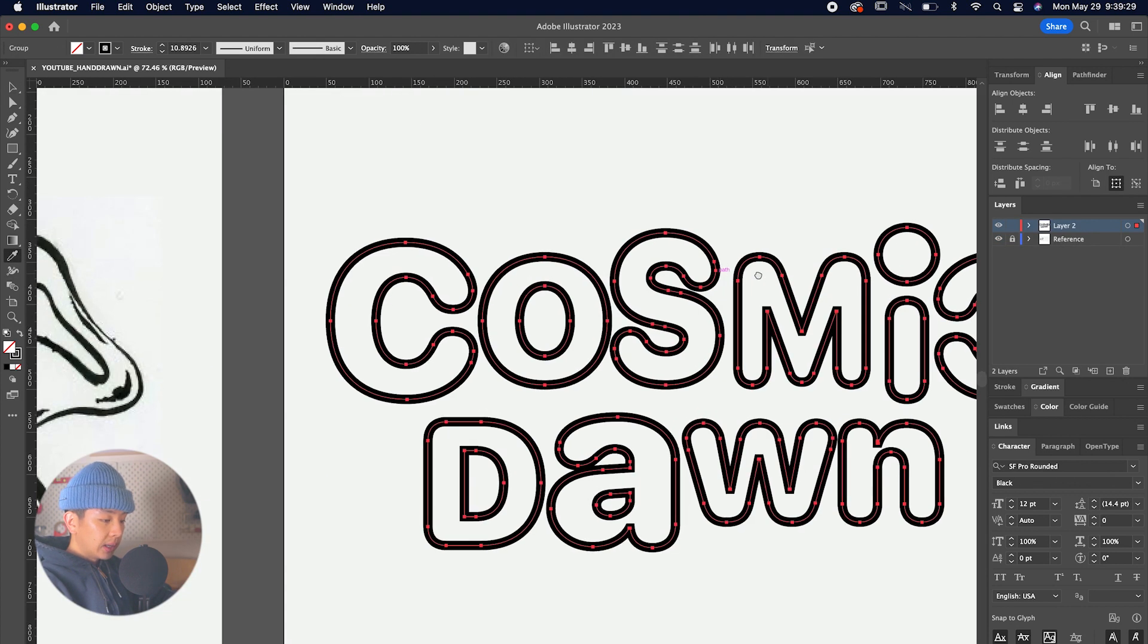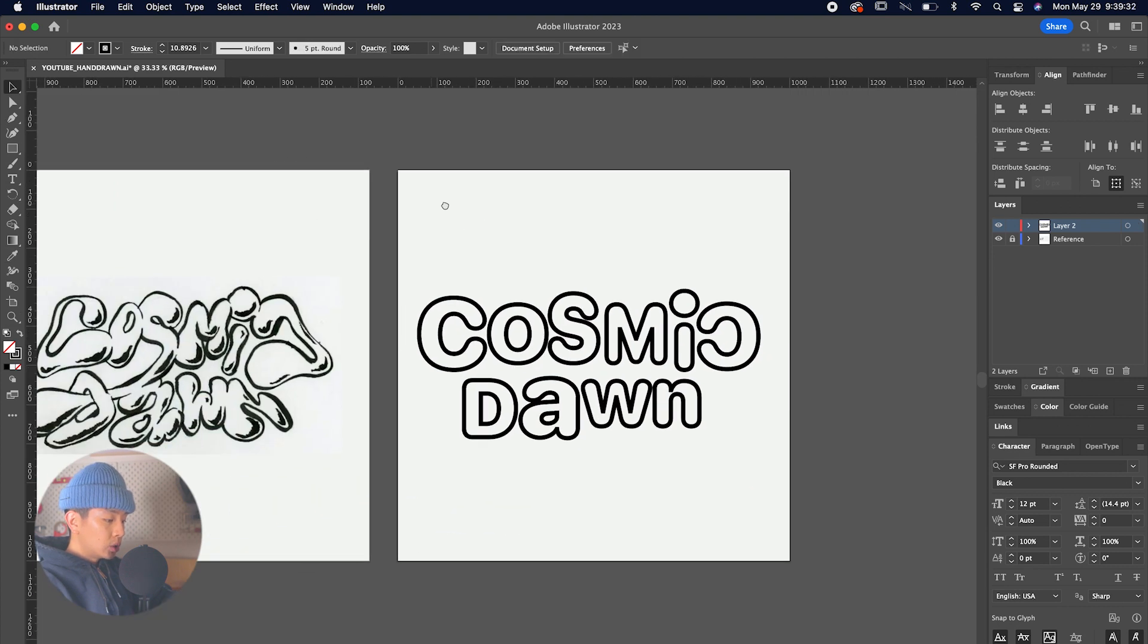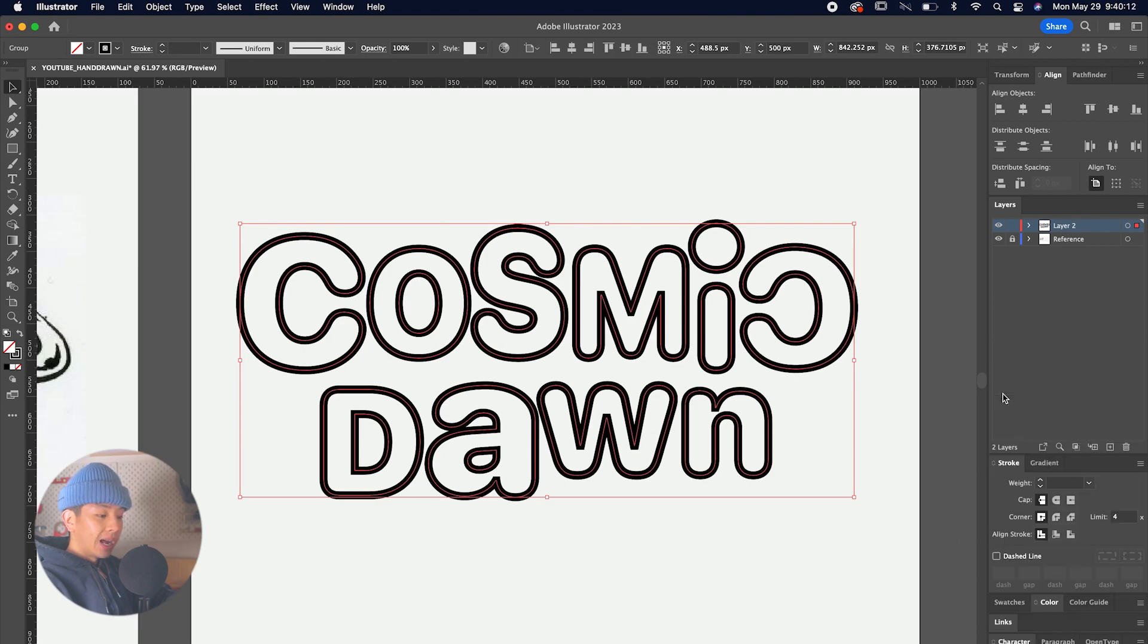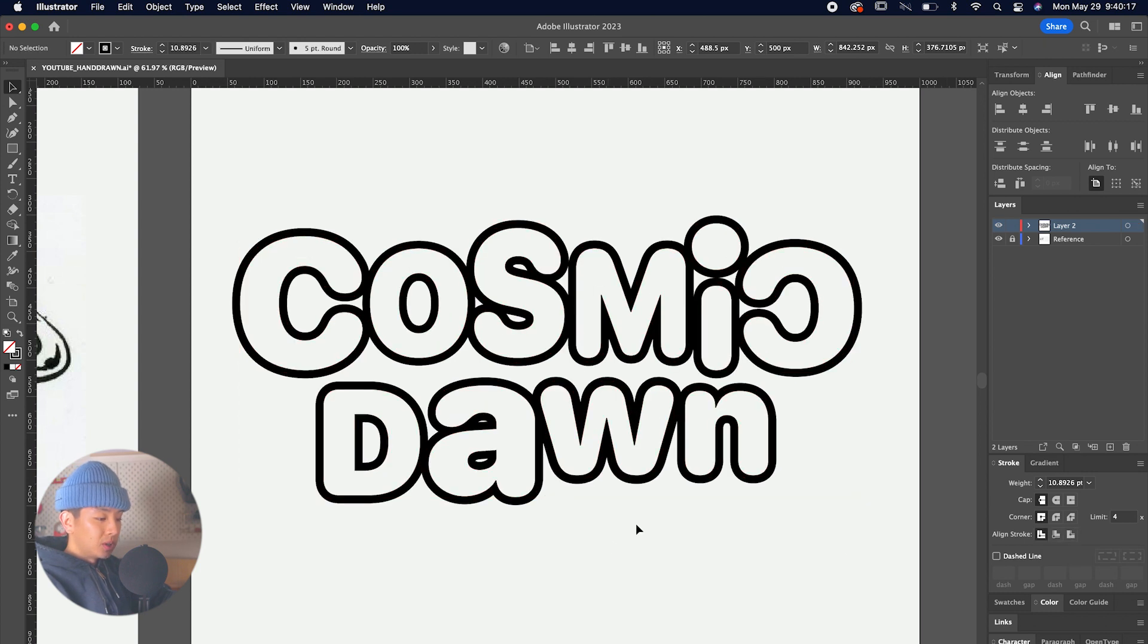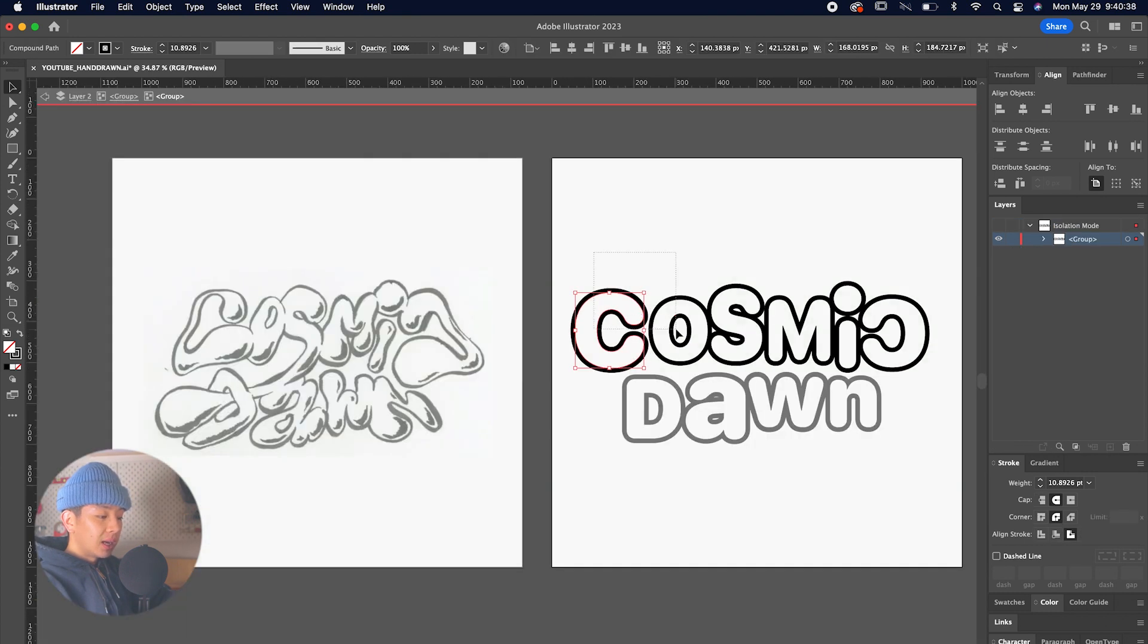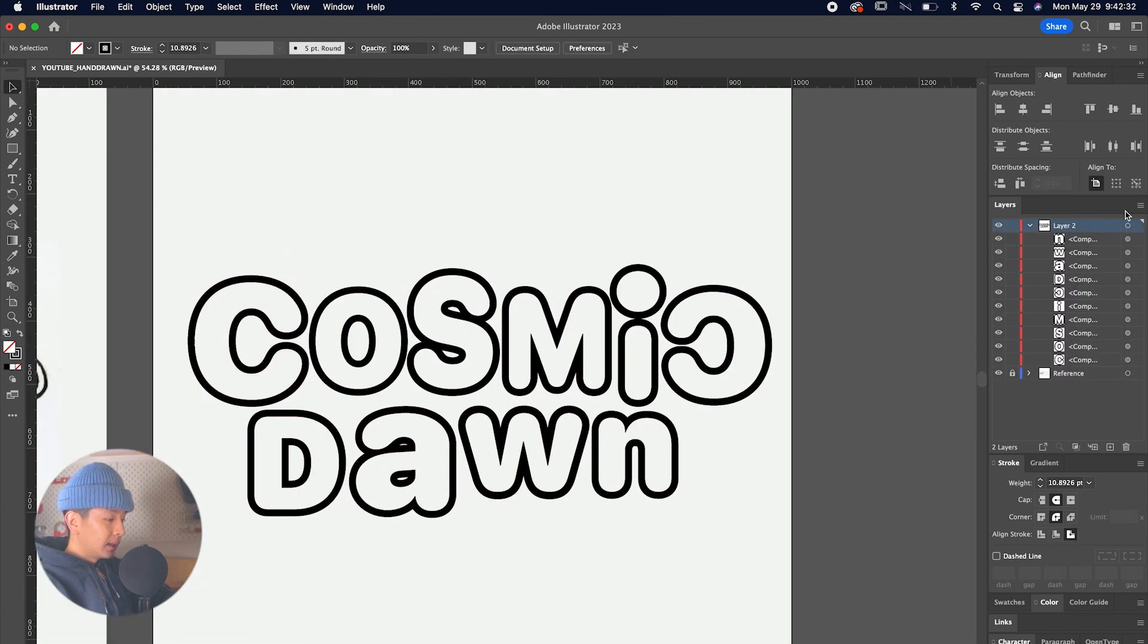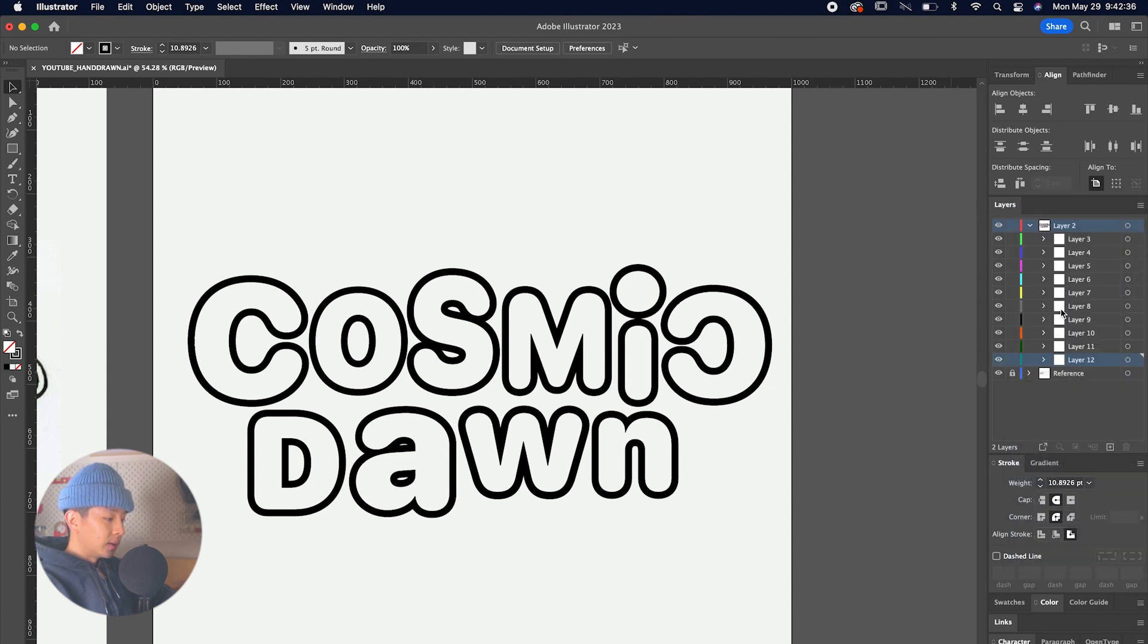After we have everything kind of matched, what we want to do is go to the stroke panel and have the align stroke be on the outside, so then the spacing in between the letters is easy for us to manipulate when we do the smudge effect. Let's space everything out so it's a little easier for us. Next up, what we want to do is go to the layers panel, go to the three lines menu, and then go to Release Layers.